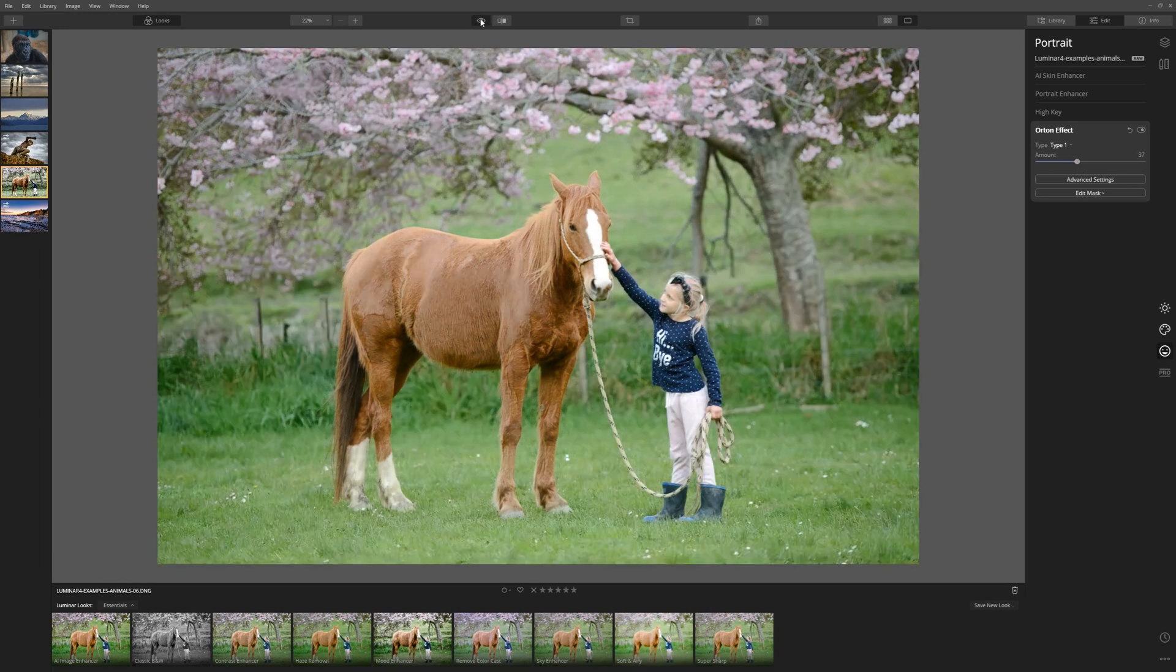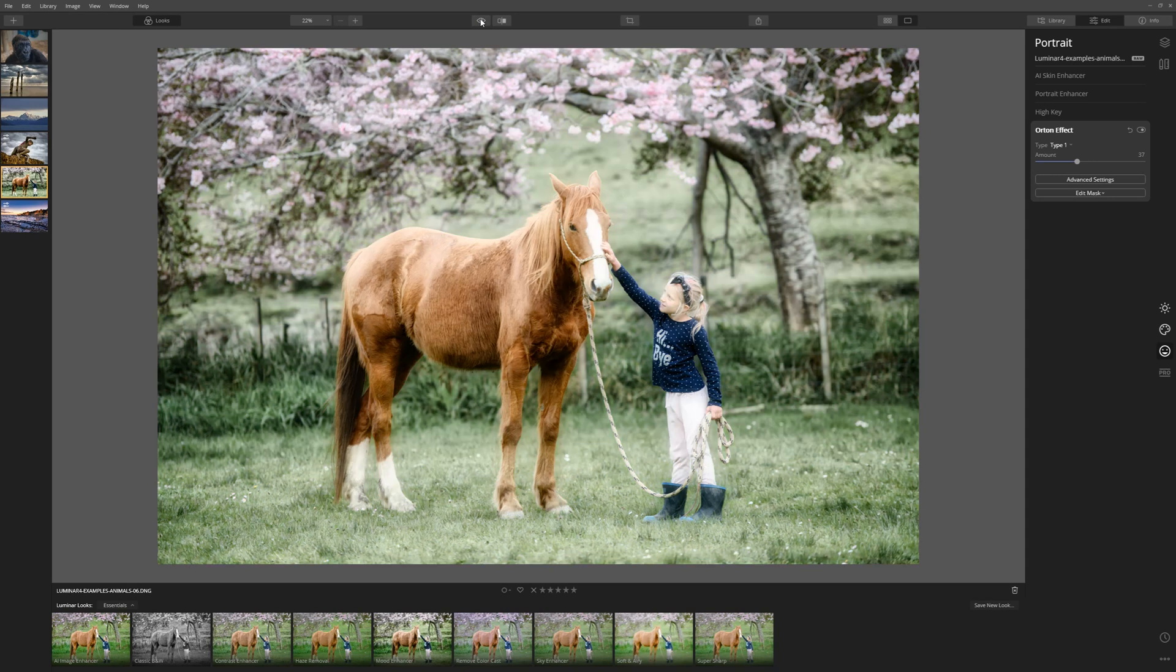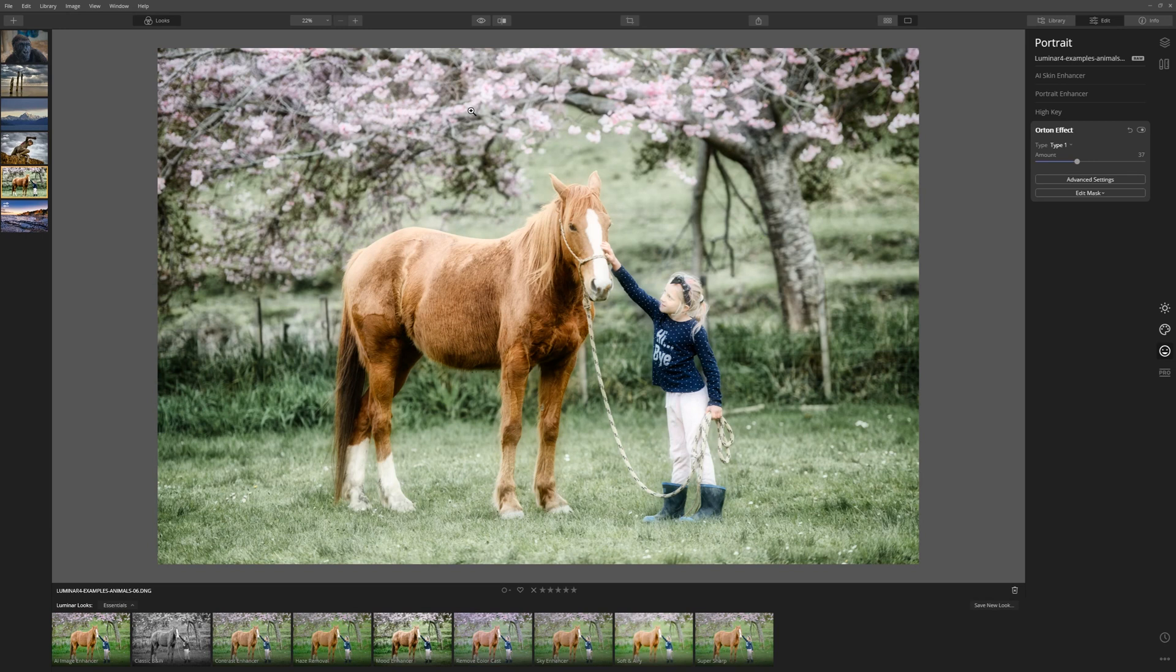Let's look at our before and our after. And we've really created a lovely dreamy look to this image. I really feel like we're going well. So let's push on.